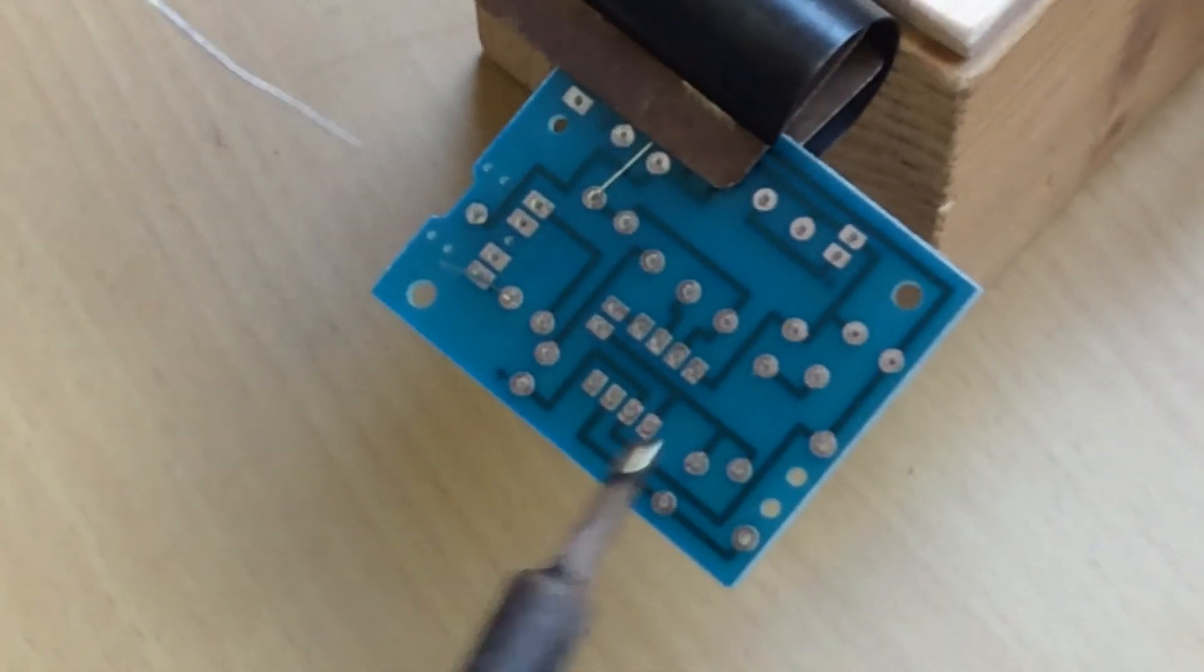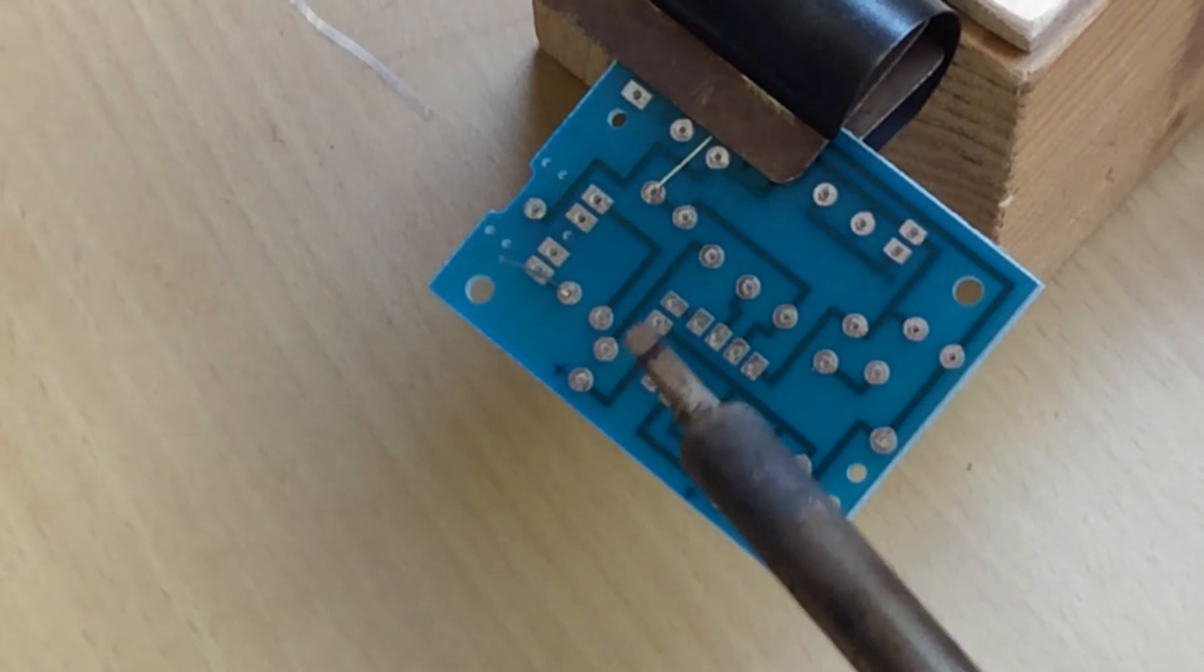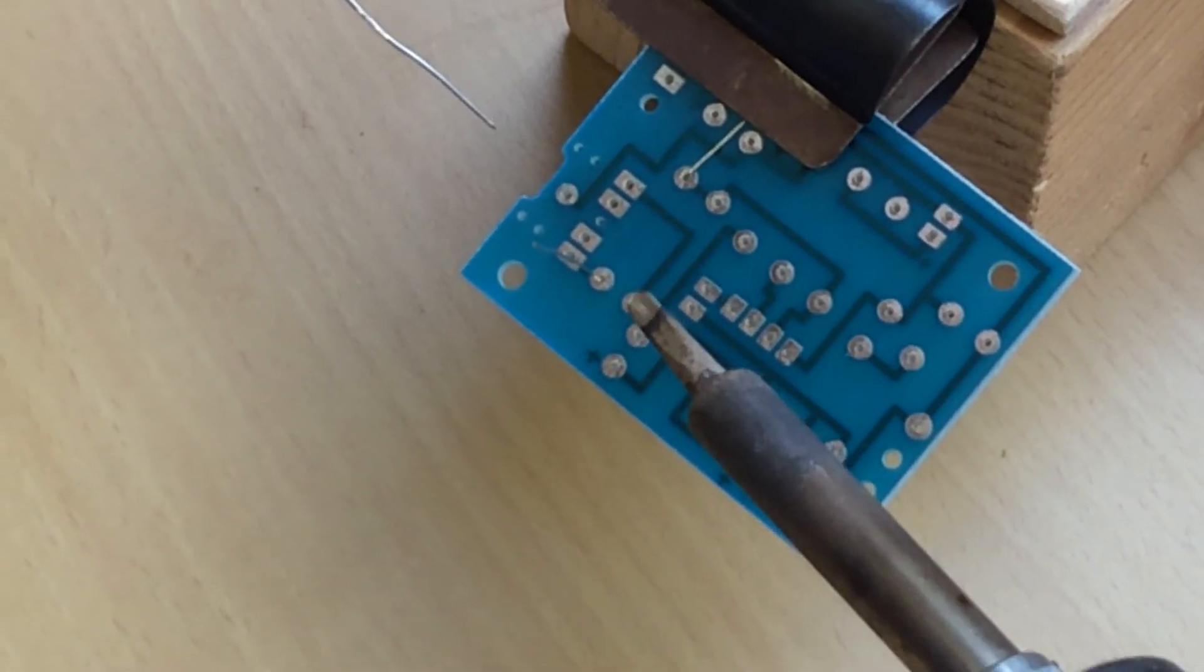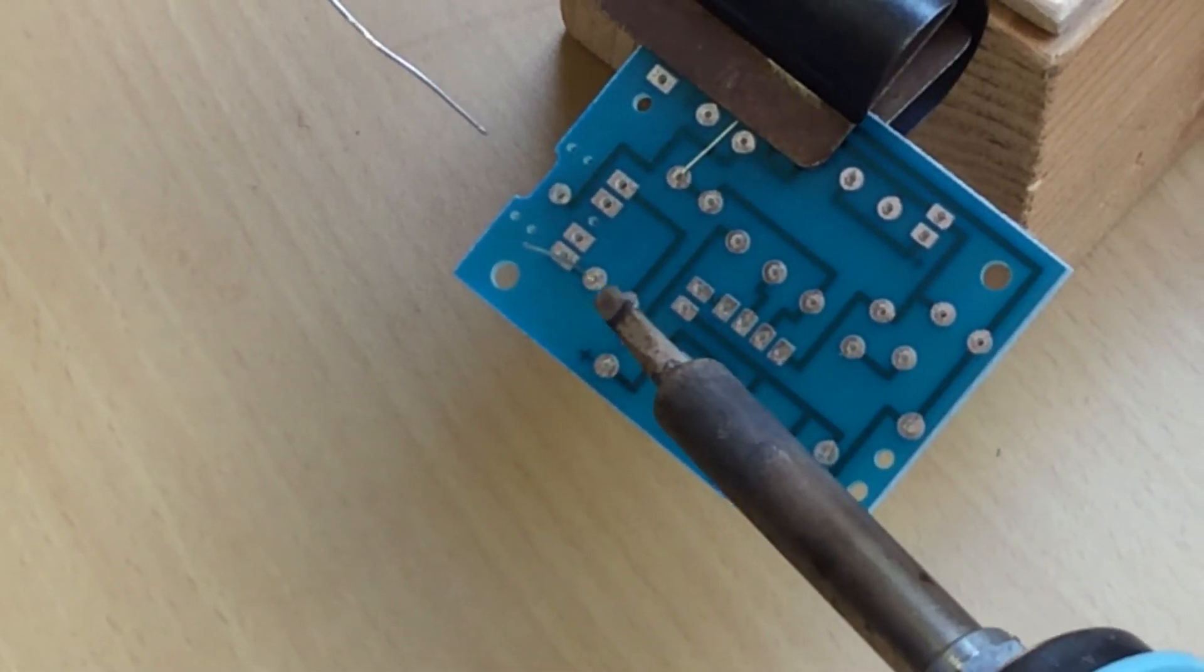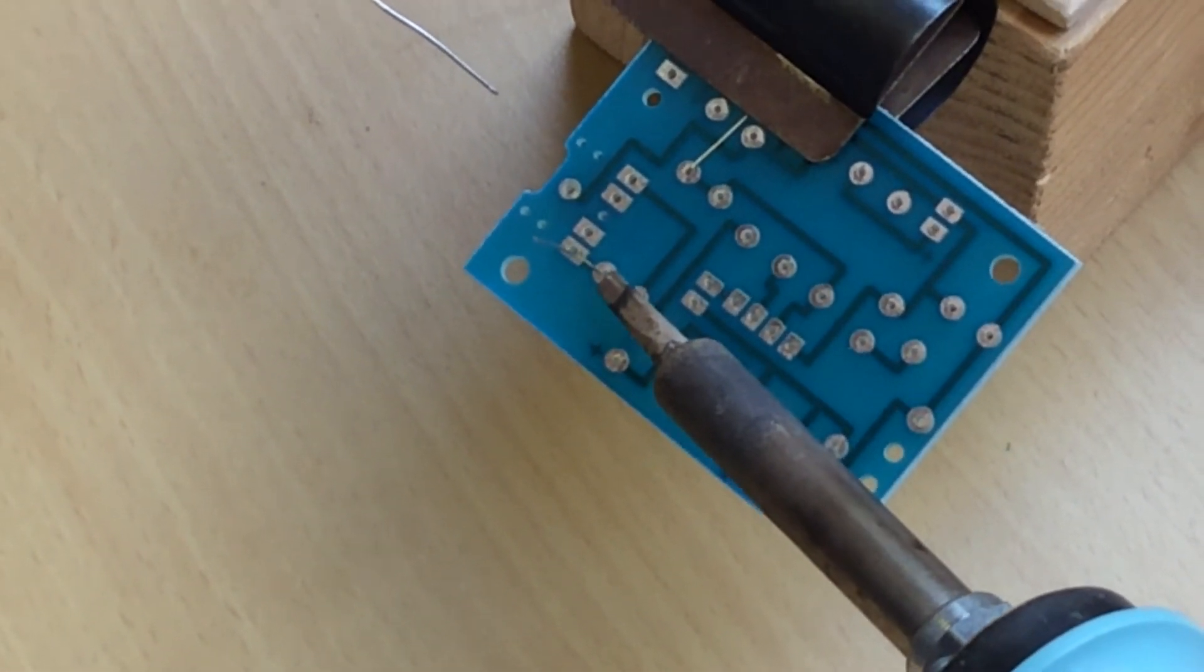Place a solder iron on one side and heat it for about three seconds, and then melt some solder. Keep the solder iron on. Don't take it away.